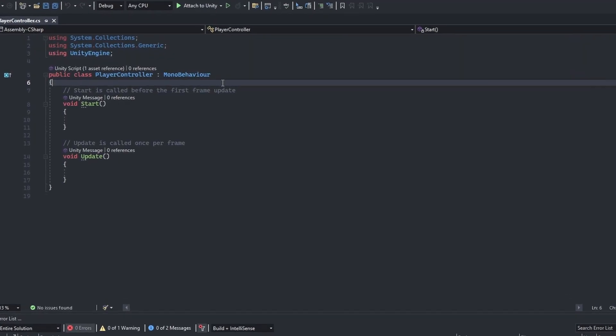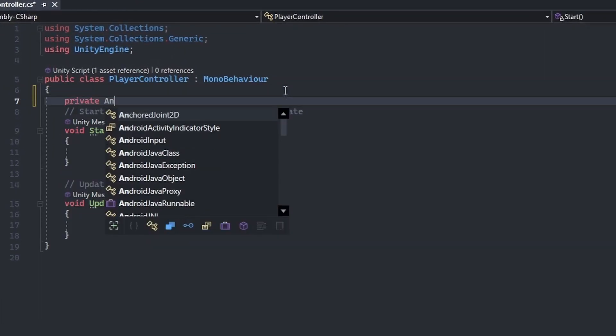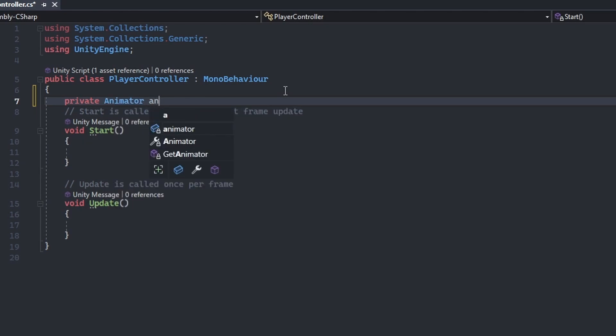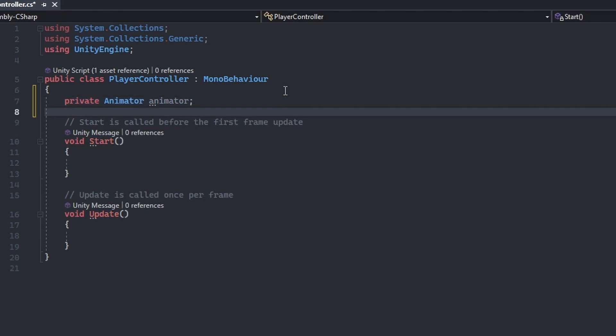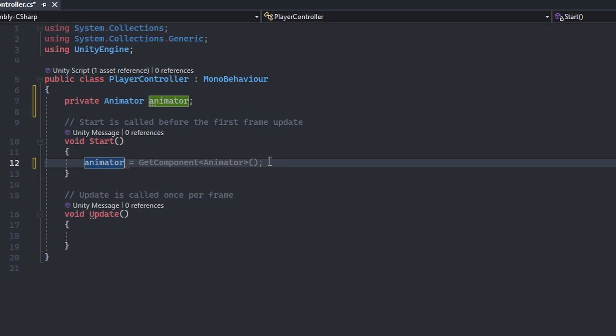Let's start by declaring a private animator named animator. Within the body of the start method, we will initialize the animator using get component.